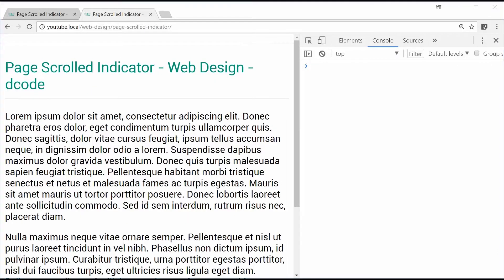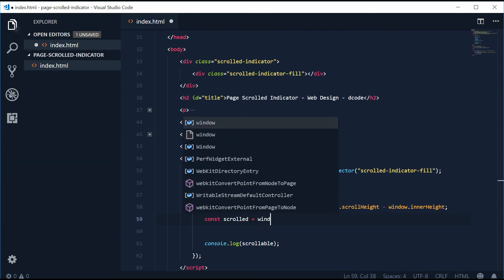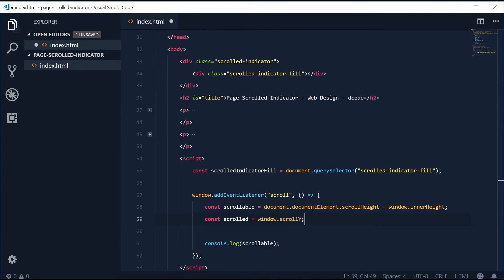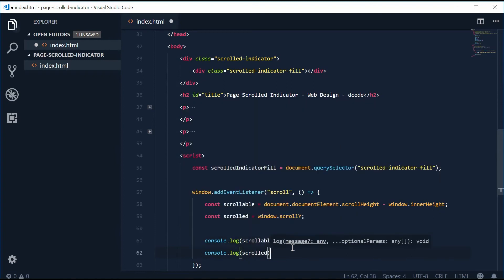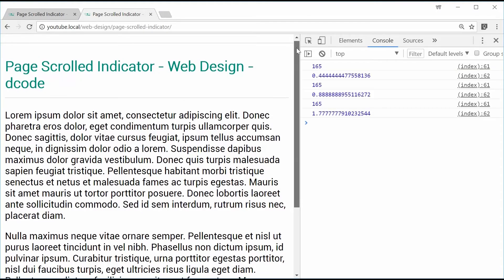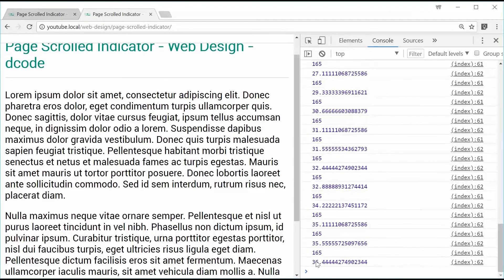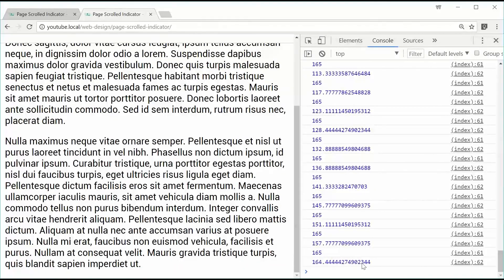Next, we work out how much the user has scrolled. We make a constant called 'scrolled' equal to window.scrollY. Console-logging this shows how many pixels the user has scrolled — for example, 36.44 pixels out of a total 165 possible, and eventually up to 164.44 at the bottom.